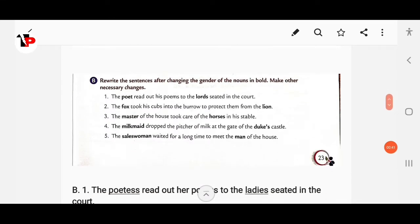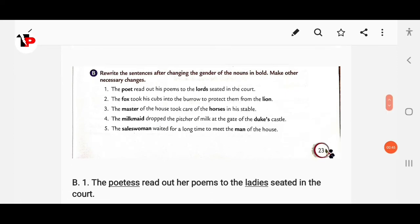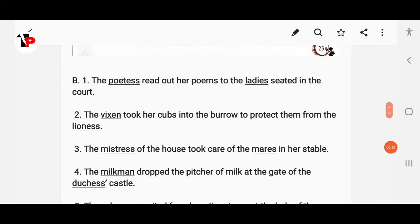Next, rewrite the sentence after changing the gender of the nouns involved and make other necessary changes. 'The poet read out his poems to the lords seated in the court' becomes 'The poetess read out her poems to the ladies seated in the court.' Lords changes to ladies.